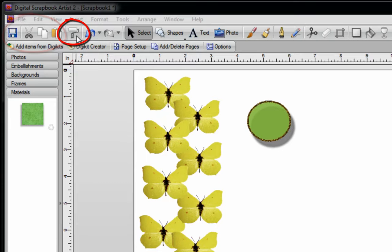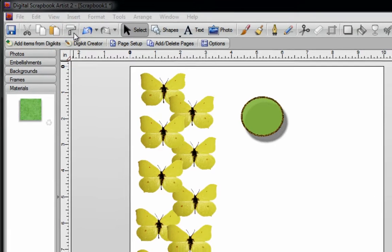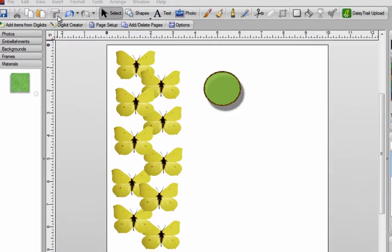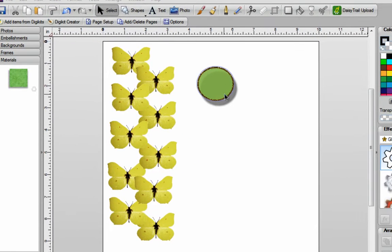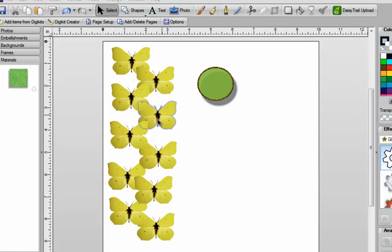The next one is your format painter, and that will save you a lot of time. For example, if you create a shape, color fill it, maybe add a brush, a shadow, or even an effect, and you like what you've created, but you want to do the same thing to a couple of other images.